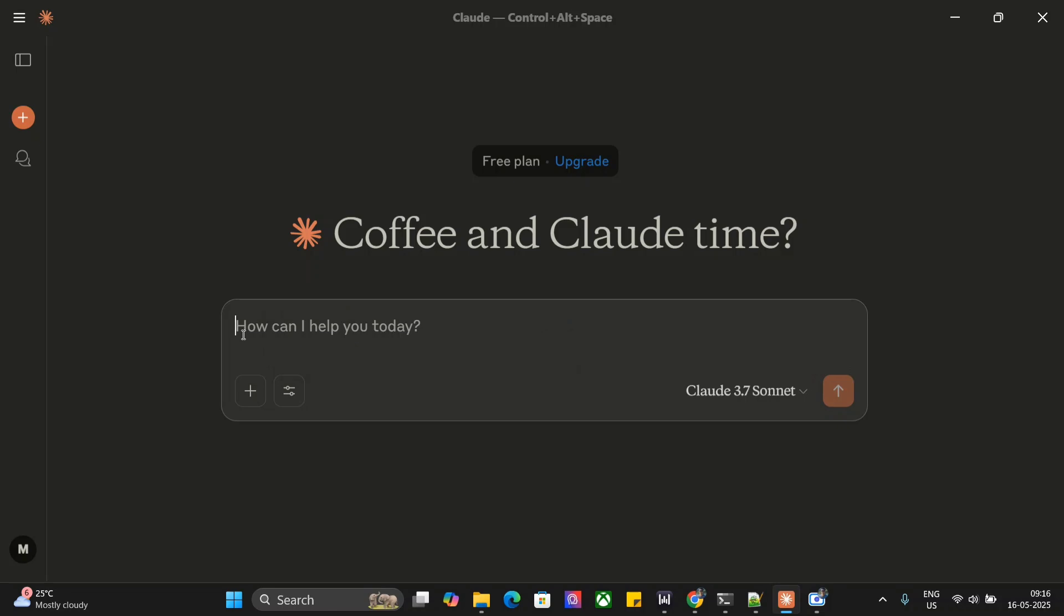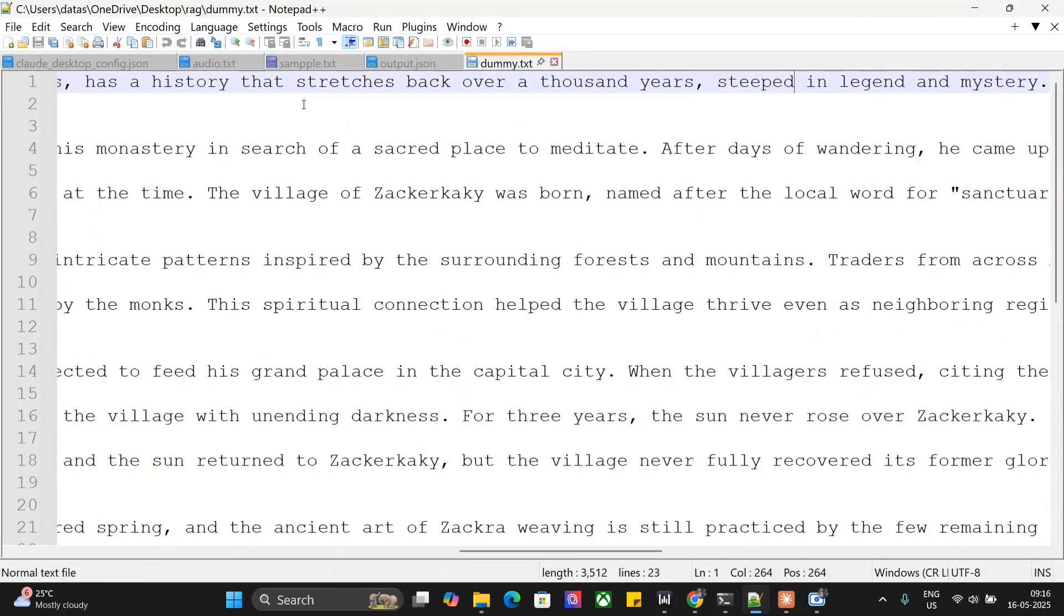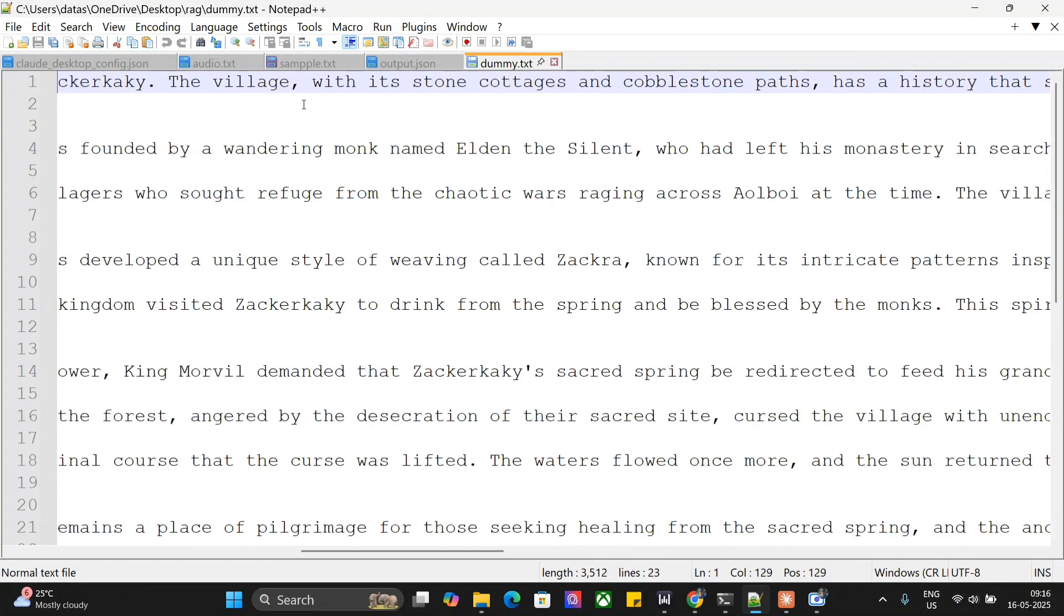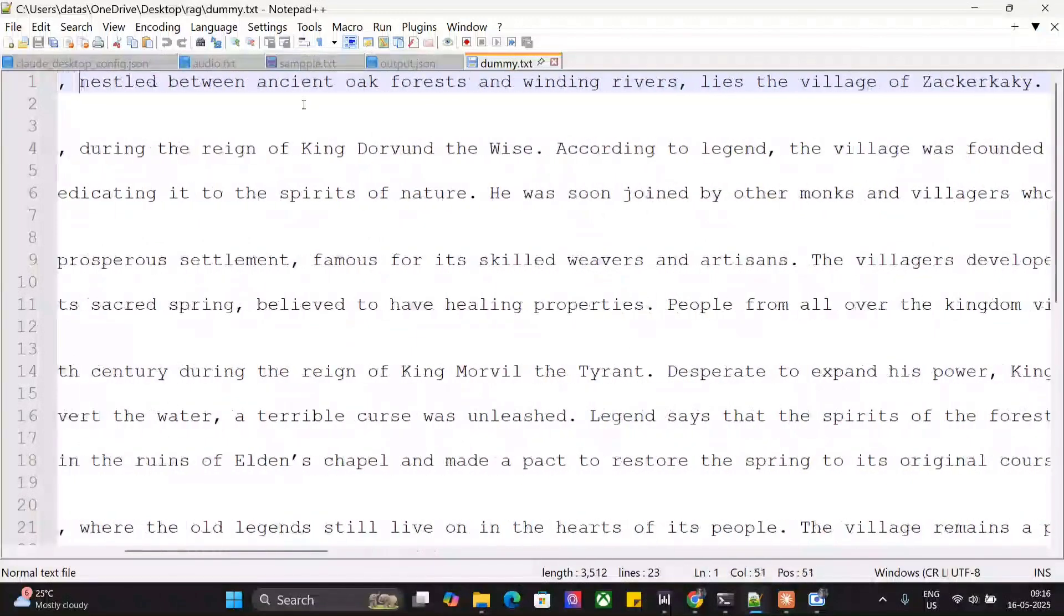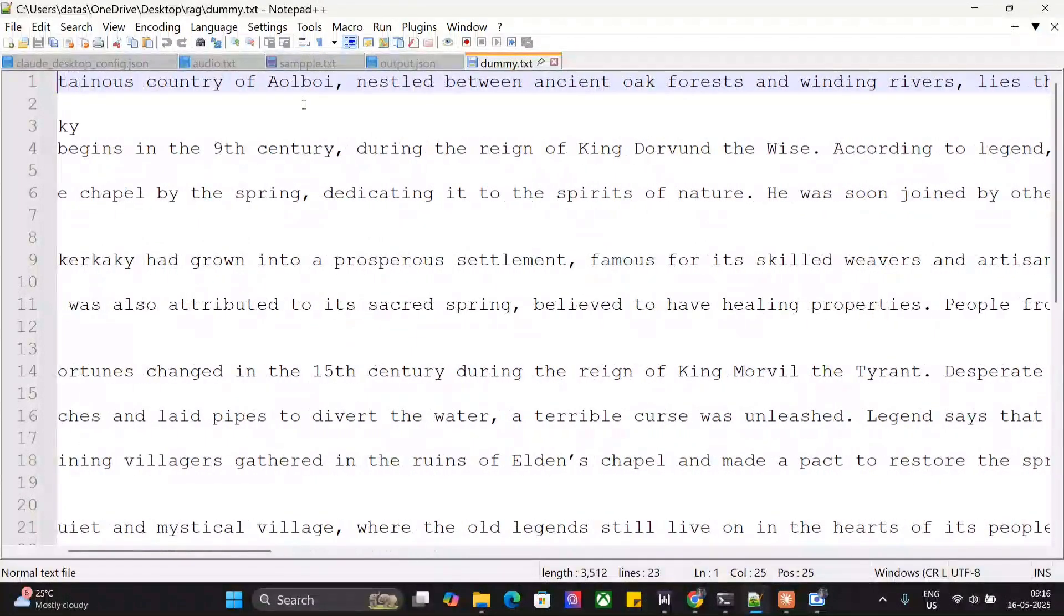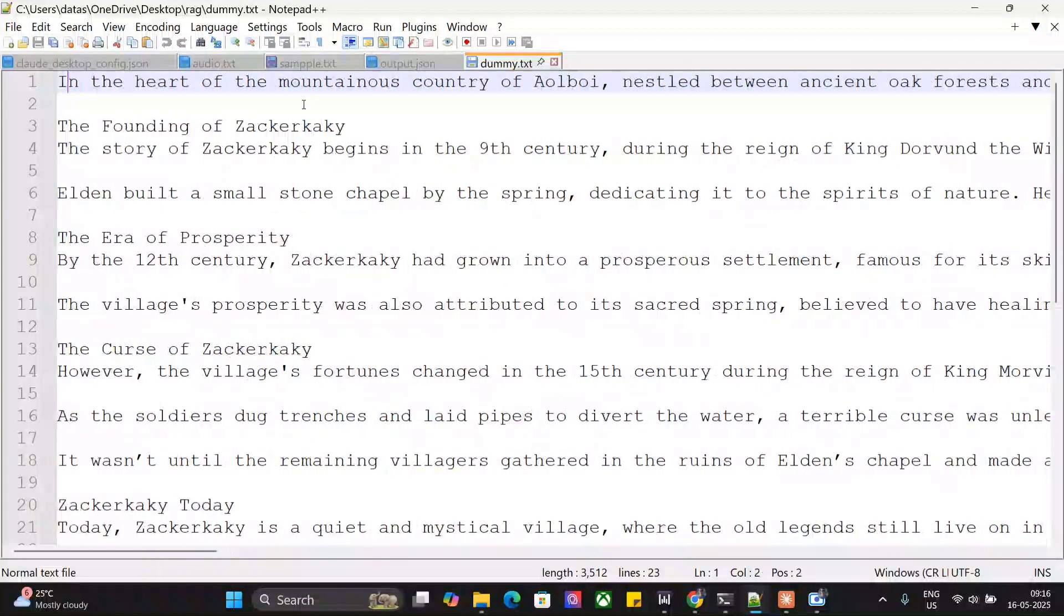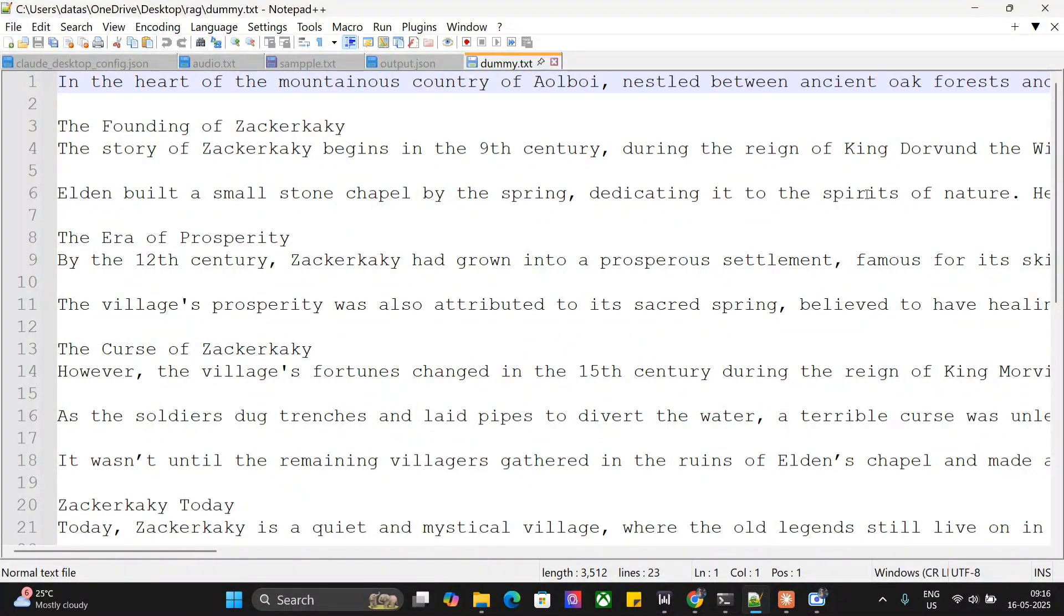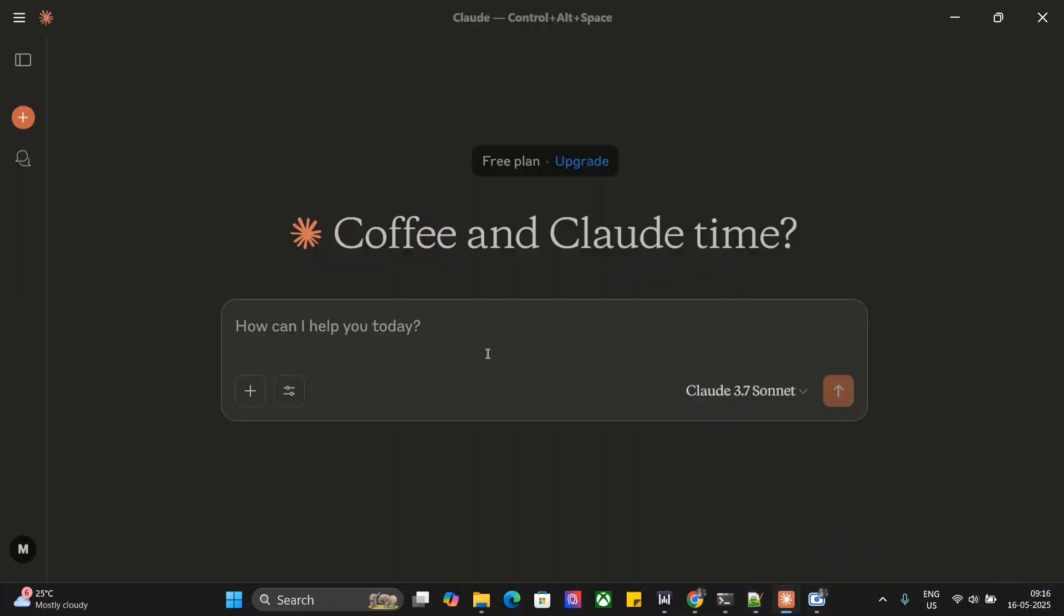For now, I've fed a dummy text file on an imaginary town called Zeckerkaky. Here you can see this is a plain text file, so that everyone can test whether the LLM is not making things up on its own and is fetching actual information. Hence I used imaginary names. The story includes the founding of Zeckerkaky, the end of prosperity, the curse of Zeckerkaky—all this is made up so that Claude can't make up any story if we ask about a real-world incident.